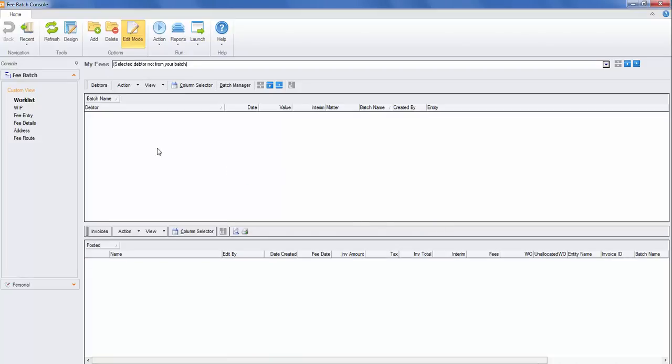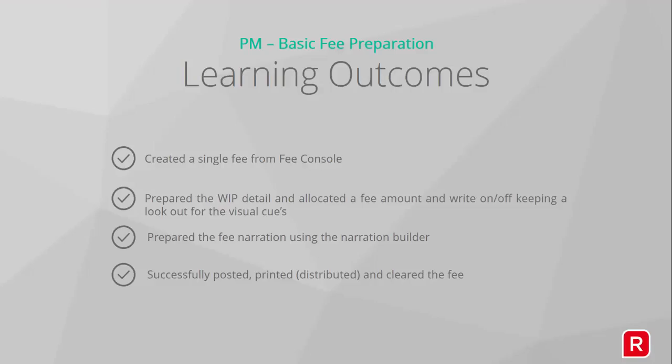That completes the fee process. You're now ready to go and start a new fee. So what have we learned in this course? We've created a single fee from the fee console. You've prepared the WIP details and allocated the fee amount and write-offs, keeping a look out for any visual cues, unposted WIP, unextracted WIP or negative WIP. You've prepared the fee narration using the narration builder. And you've successfully posted, printed and cleared the fee so that we're ready to start the next one.